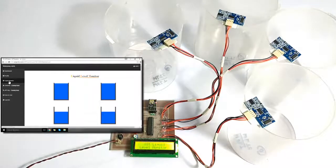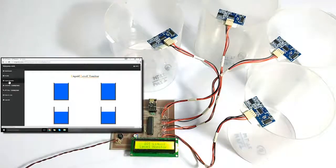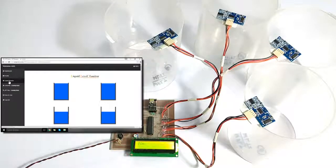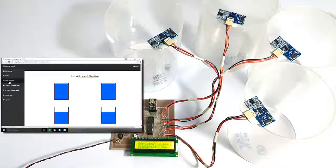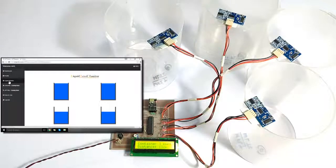Now we have turned on the system. It is currently showing the last recorded values from the previous session. The system is now taking the reference of the empty containers, so that when we start filling them it can get the reference value for an empty container. The system is initializing now.